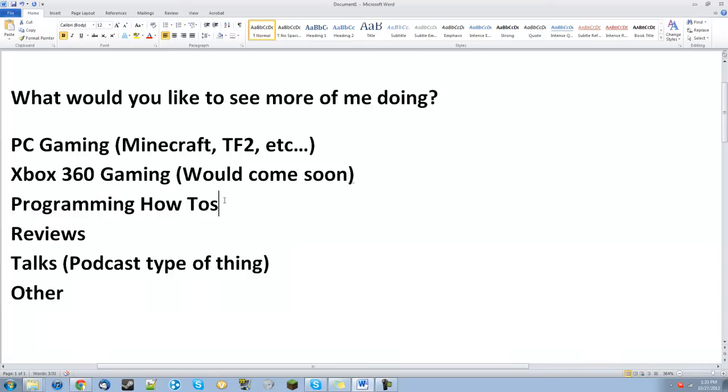Programming how-tos, as in like help you do programming and such. Reviews, as in software, games, hardware, and stuff like that.